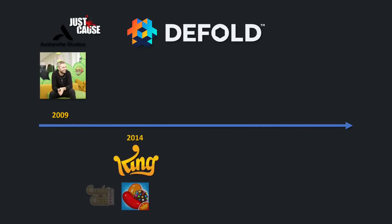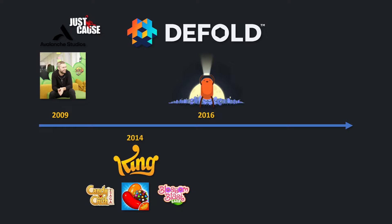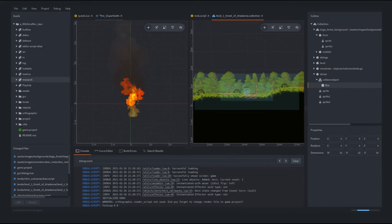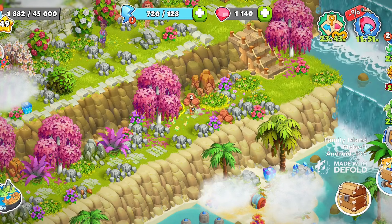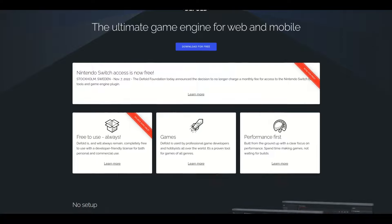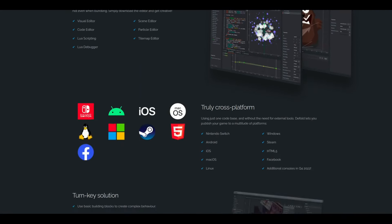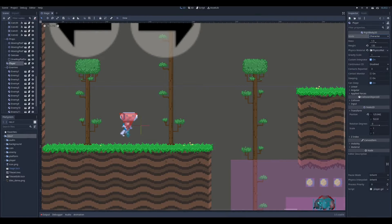Defold is a free game engine created by former Avalanche developers, acquired in 2013 by King, creators of Candy Crush, and released in 2016 to the public for free. Since 2020 it's under its own Defold Foundation and its source code is released on GitHub. It is a modern, well-thought, reliable and lightweight 3D game engine with a plug-and-play editor that focuses mainly on 2D game development, especially mobile and web games. Its source code is available online, but you can't sell it as your own, so it's not fully open source — that's the only licensing difference compared to Godot.